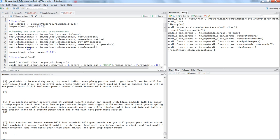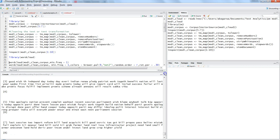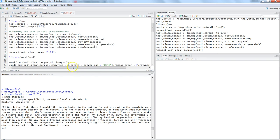Now create the word cloud based on the clean corpus. Import the 'wordcloud' library — if you don't have it, use install.packages(). Then call the wordcloud function, passing in the clean corpus. Set minimum frequency to 2, meaning only words that appear at least twice in the entire speech will be shown. You could set it to 5, 10, or any threshold you prefer. Press Ctrl+Enter.